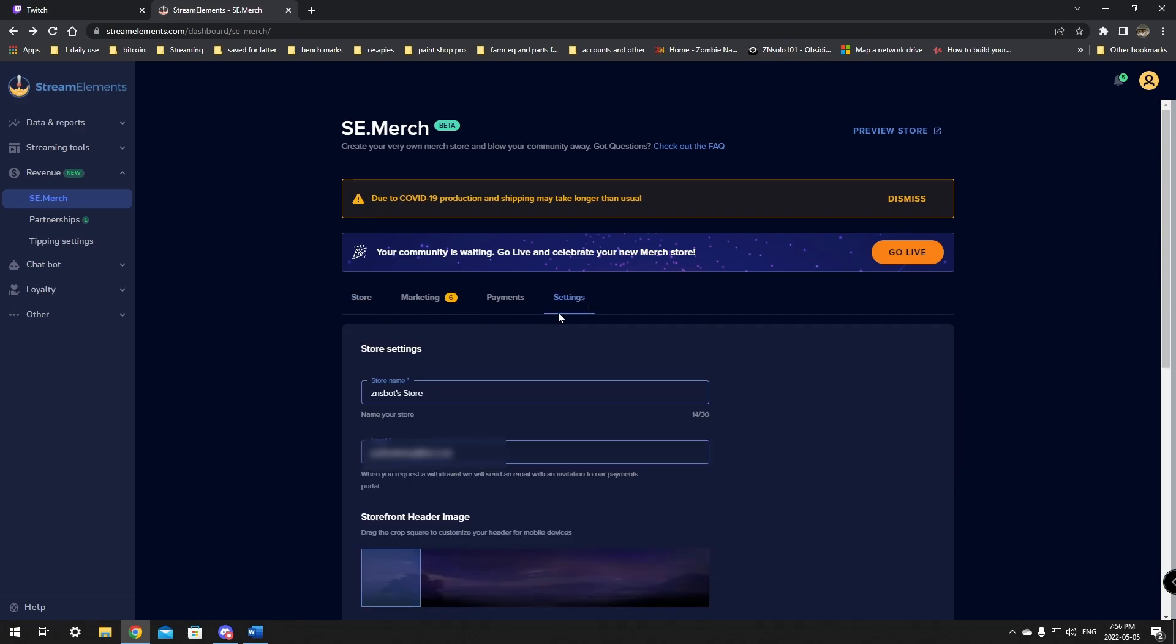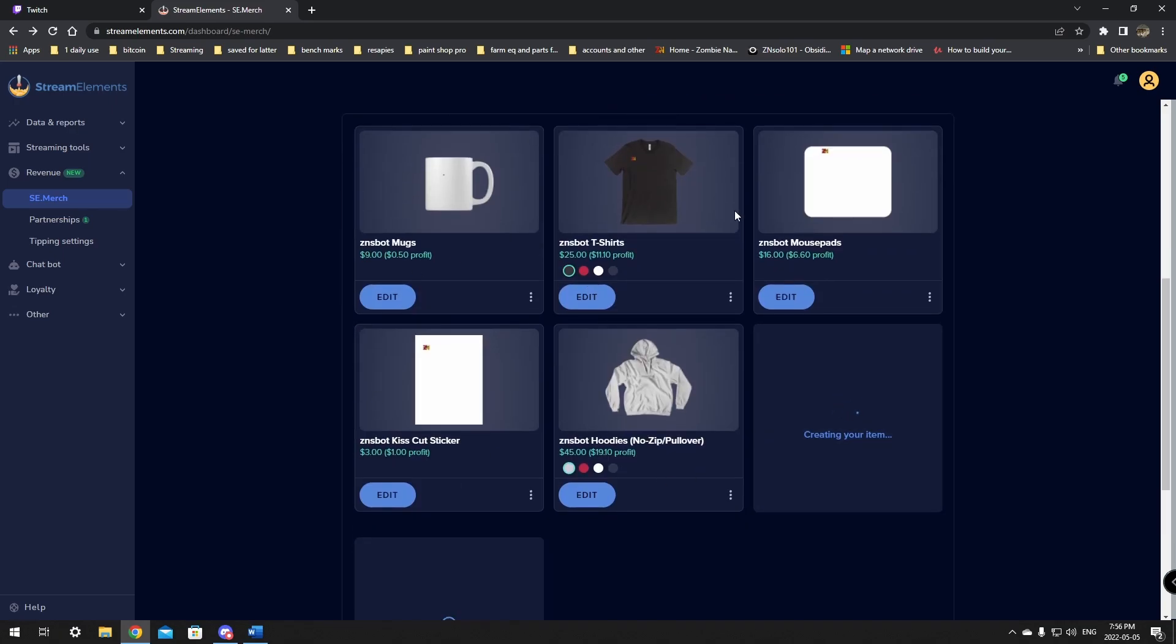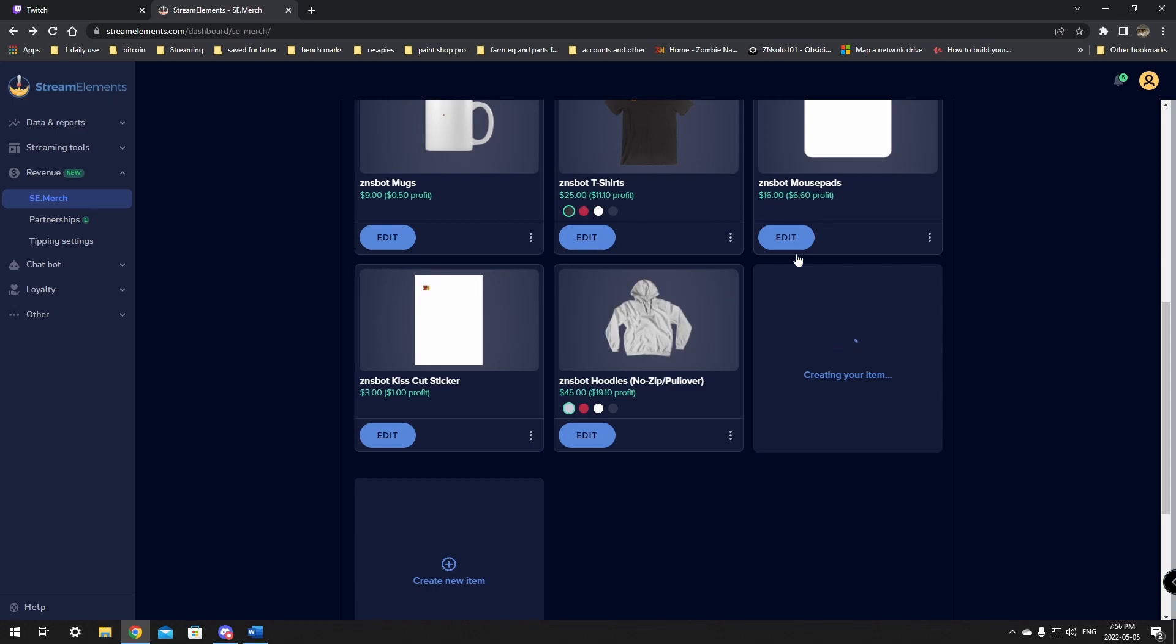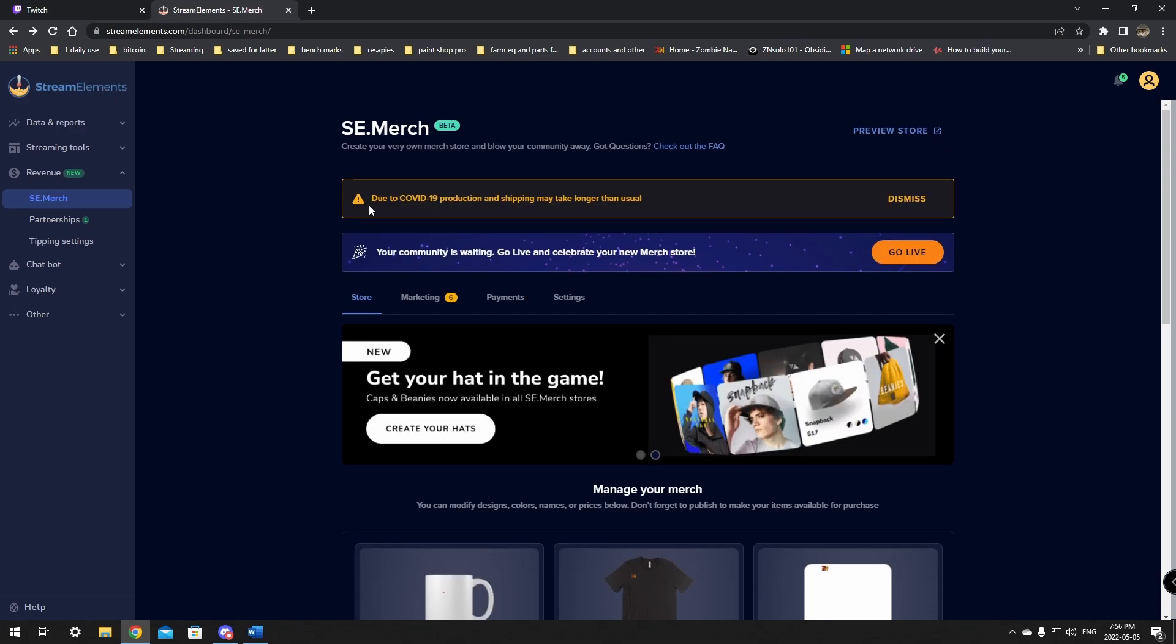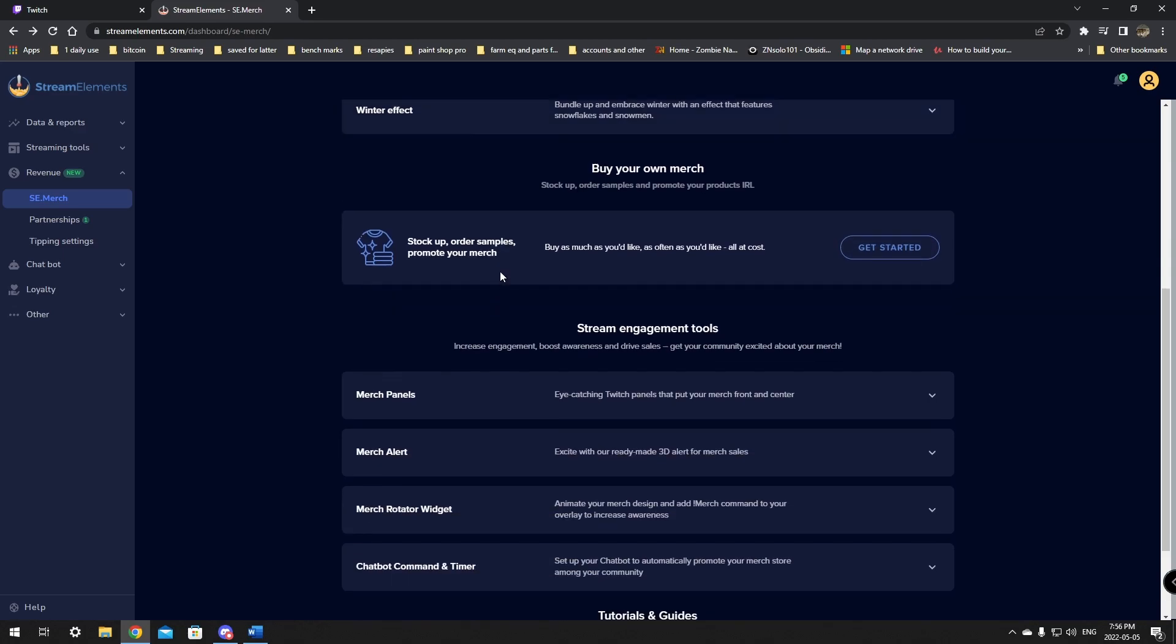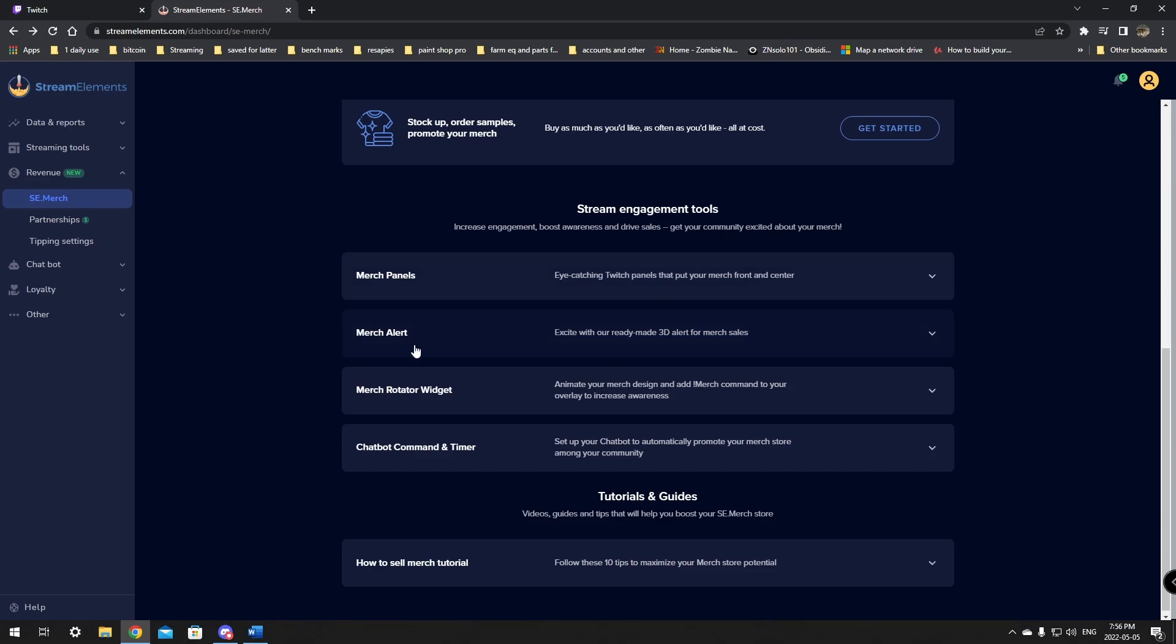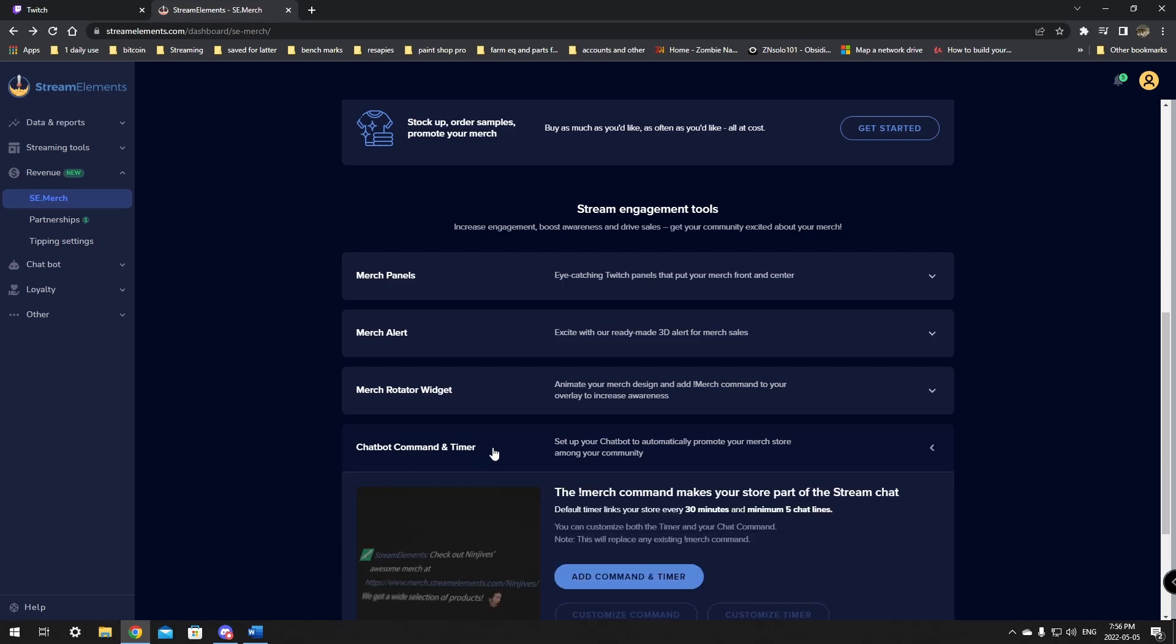Okay. We'll go over here to the settings after we have our basic set up and we have the things in here that we like. You can delete these as well. You can just have the one item that you want, but there's a couple things here. There's marketing and you'll be able to go through here and stock up order simple promotions and stuff like that. There you can get started. So some of these, like the winter and summer effects and stuff like that, you'll have to go through here. Same as the merch panels, merch alerts, merch rotator widget, and chatbot commands and timers.